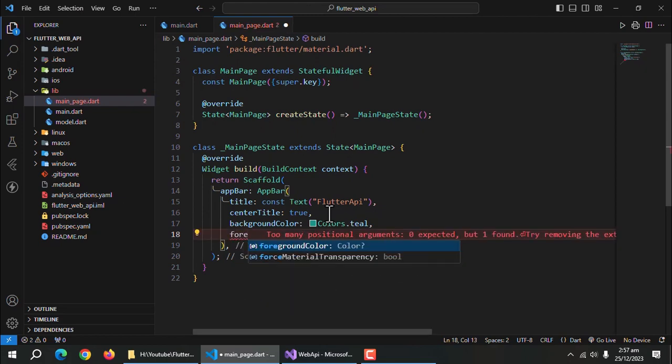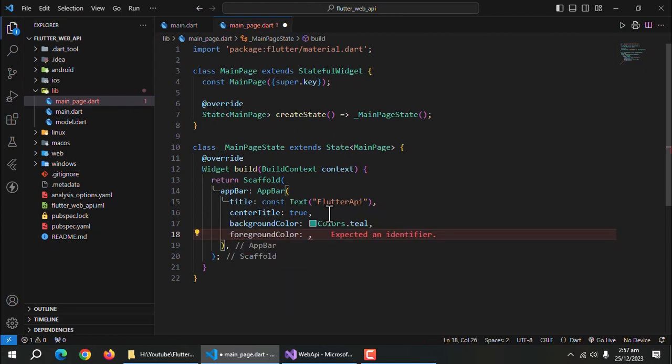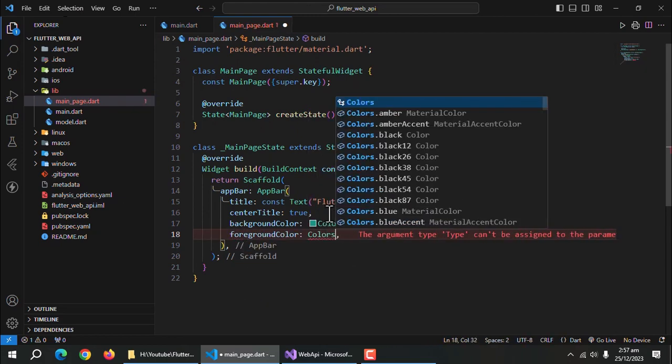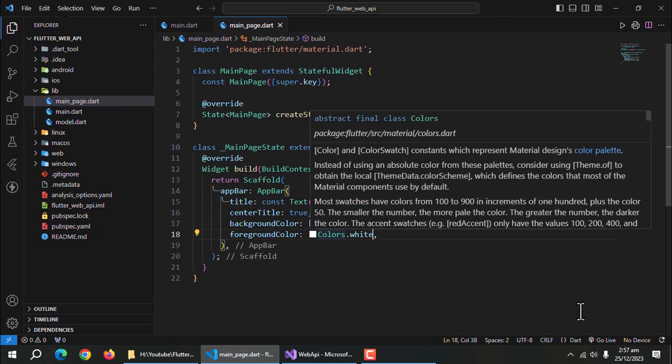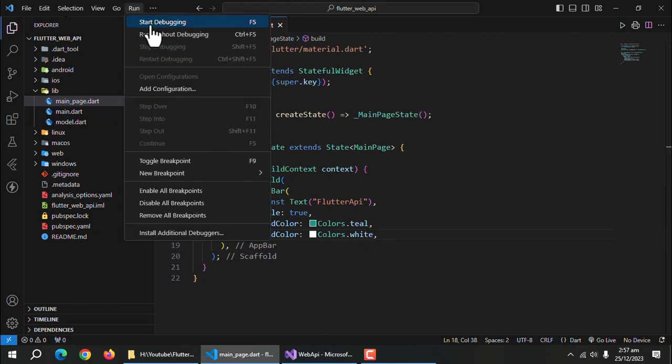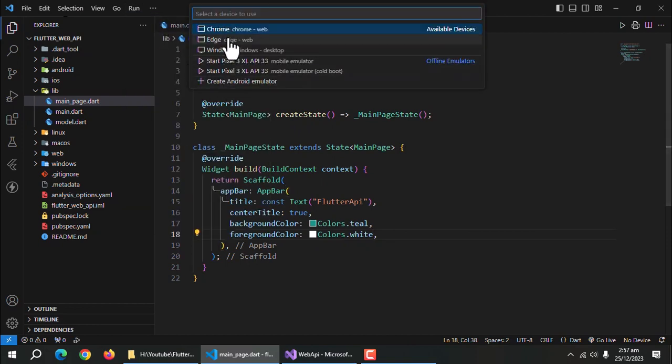And also give it background color. And foreground color to change the text color. Now, run this app. I'll run it as Windows app.